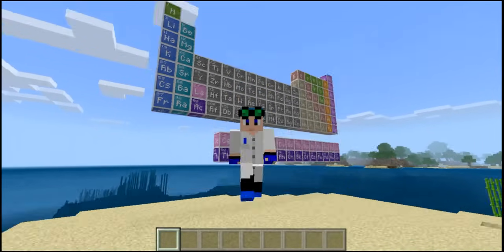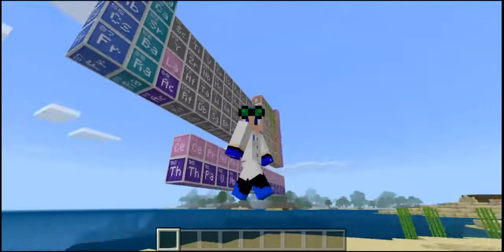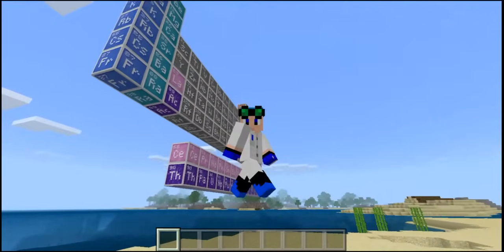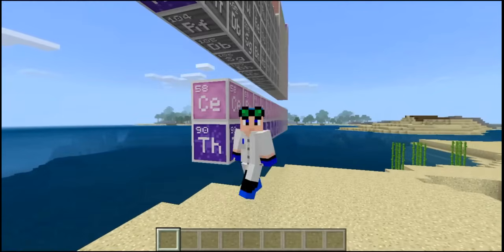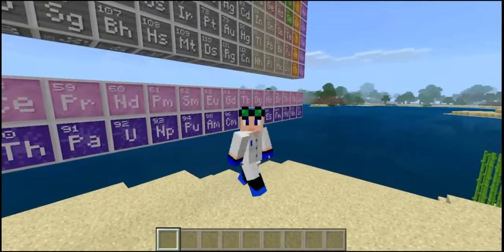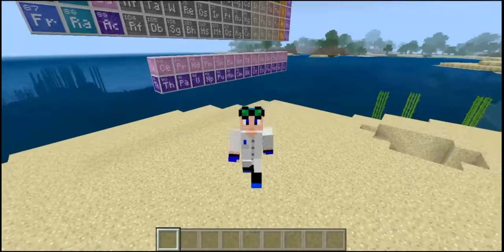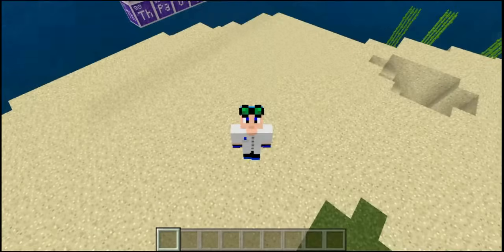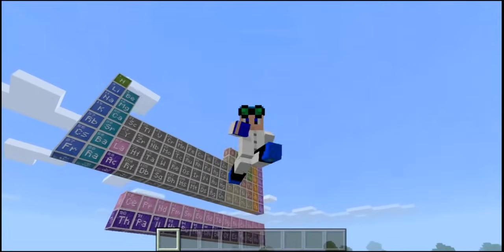Hey guys and welcome back to another video. Today we're going to be exploring the chemistry features from the Education Edition of Minecraft. I have my lab coat on and everything, so let's get started.